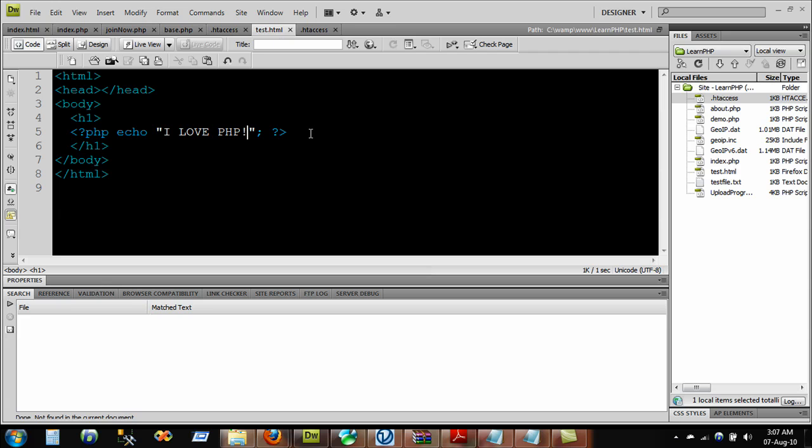What we are going to do in this video is I'm going to be showing you how we can use PHP inside the HTML file.